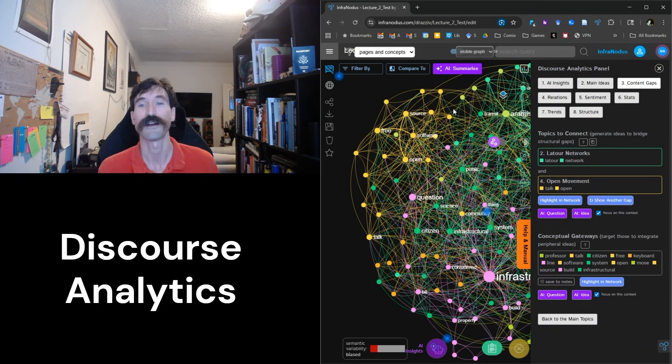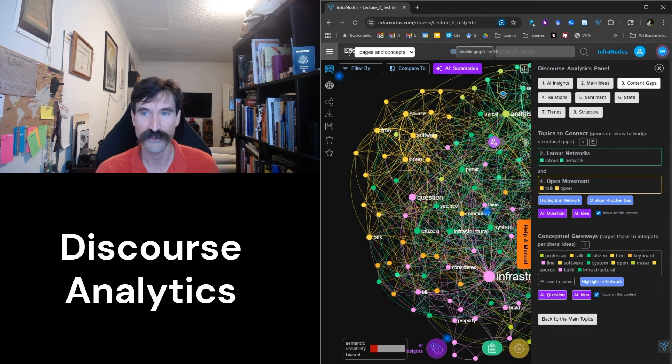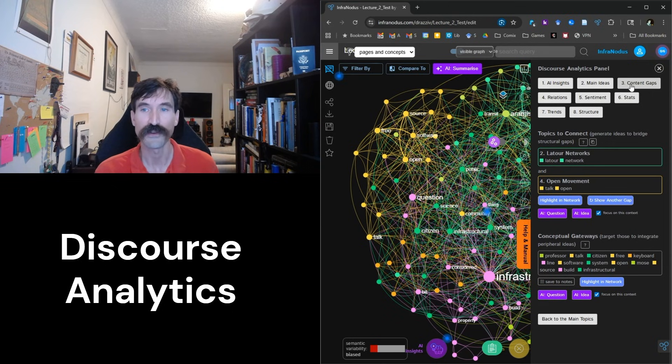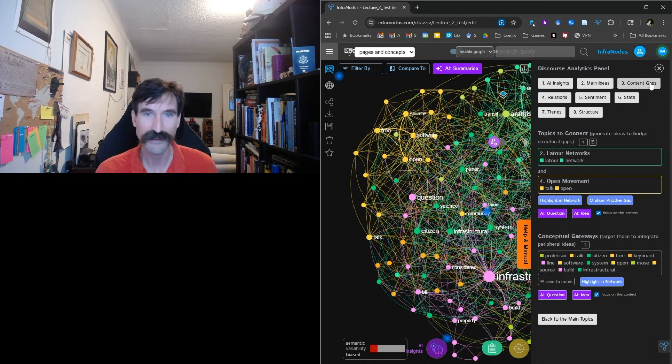Last time, we took a look at the main ideas of the document in the AI Insights section. Today, though, we are more interested in the button titled Content Gaps. Go ahead and click that now.